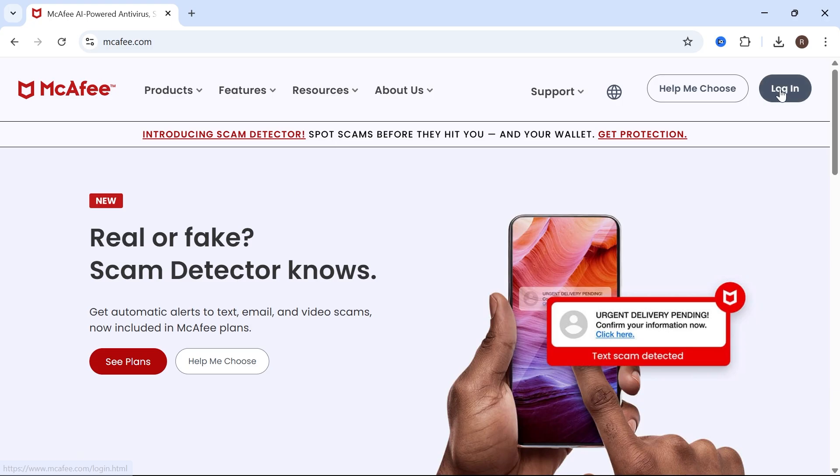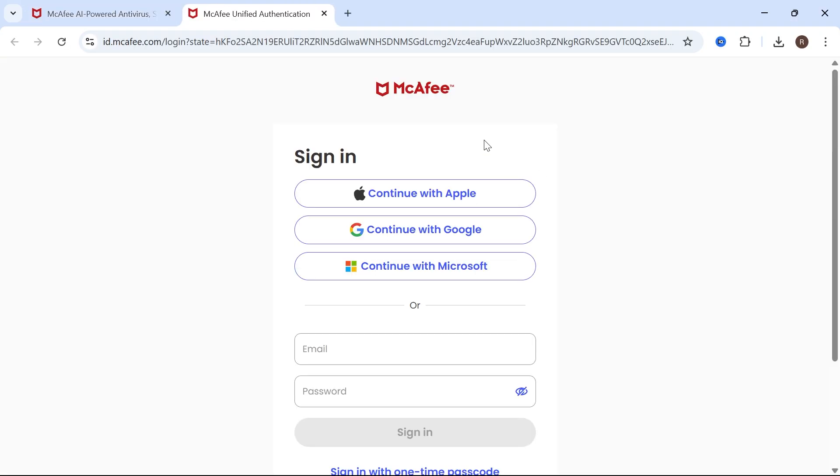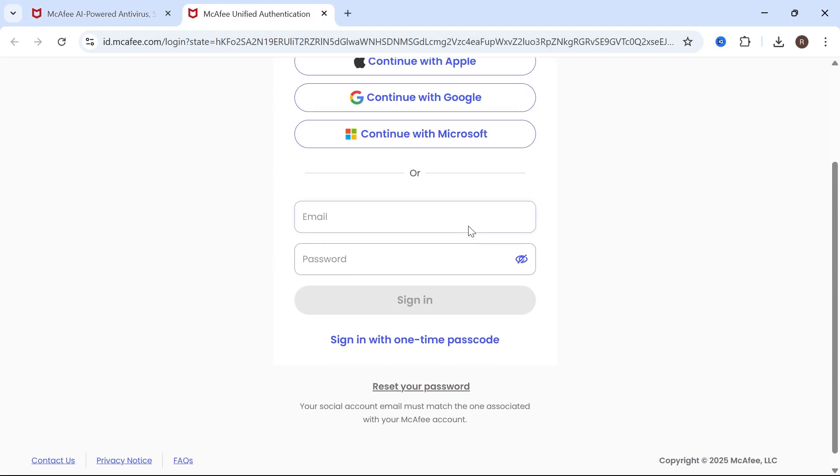Then select login in the top right hand side. Now you'll need to sign in with your McAfee account. This will be the email address you originally registered your McAfee subscription with.